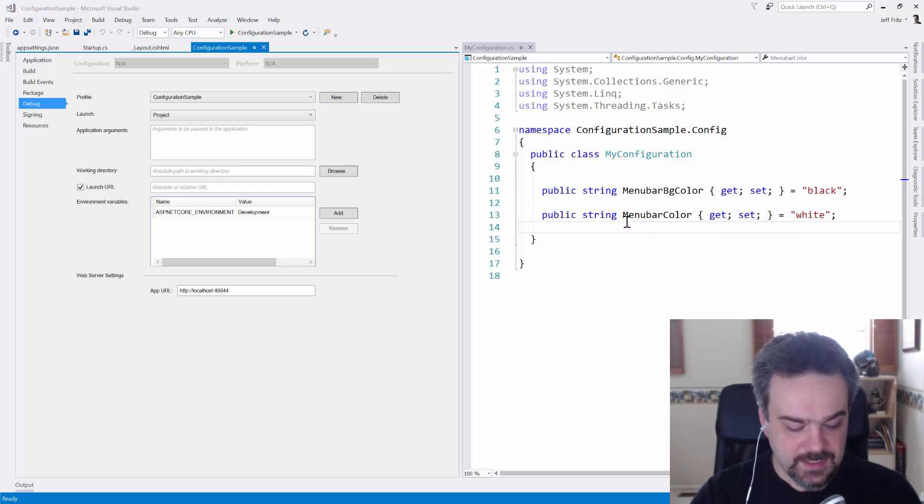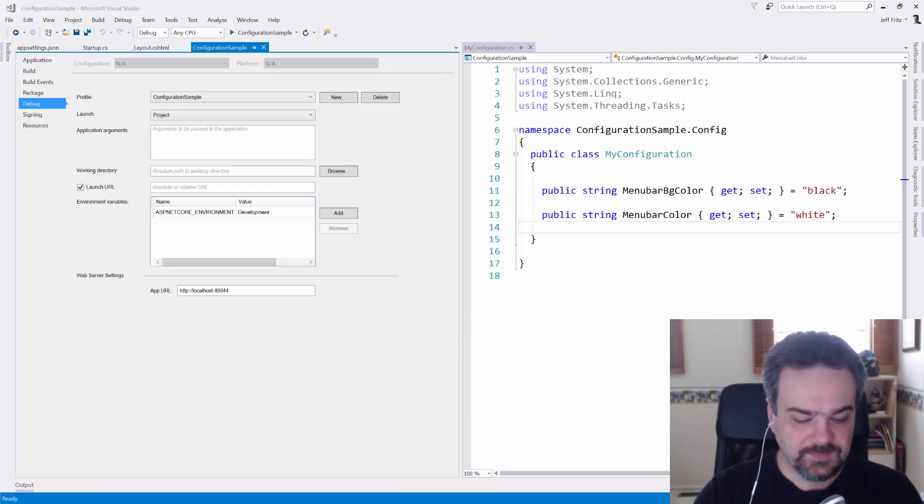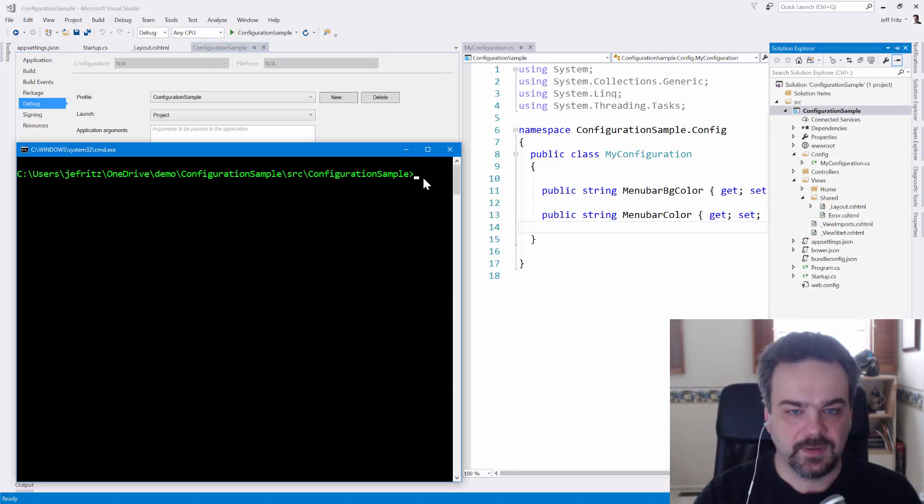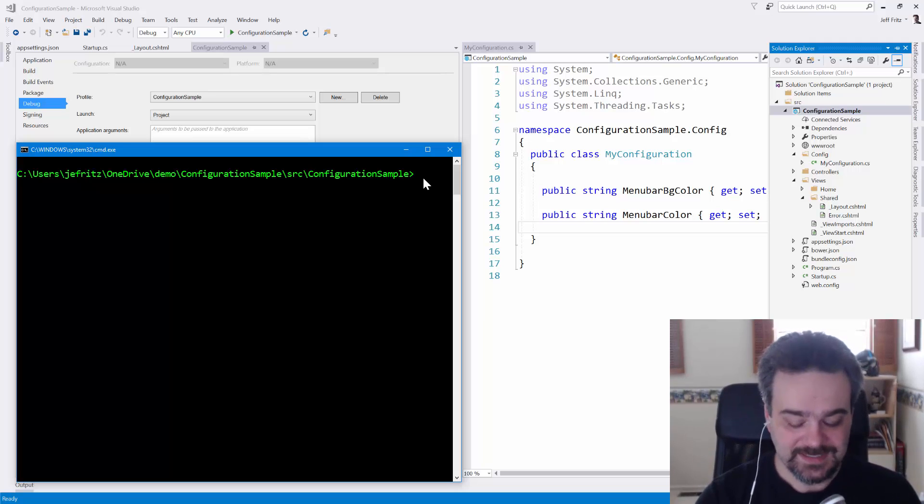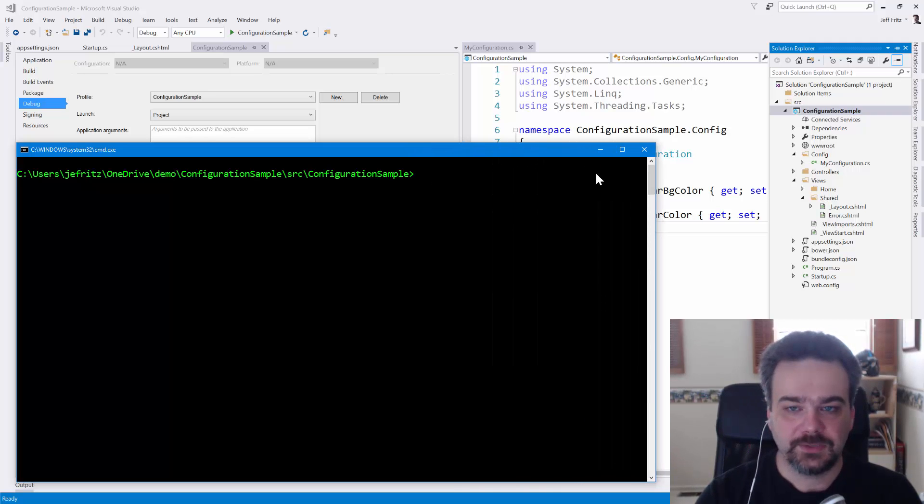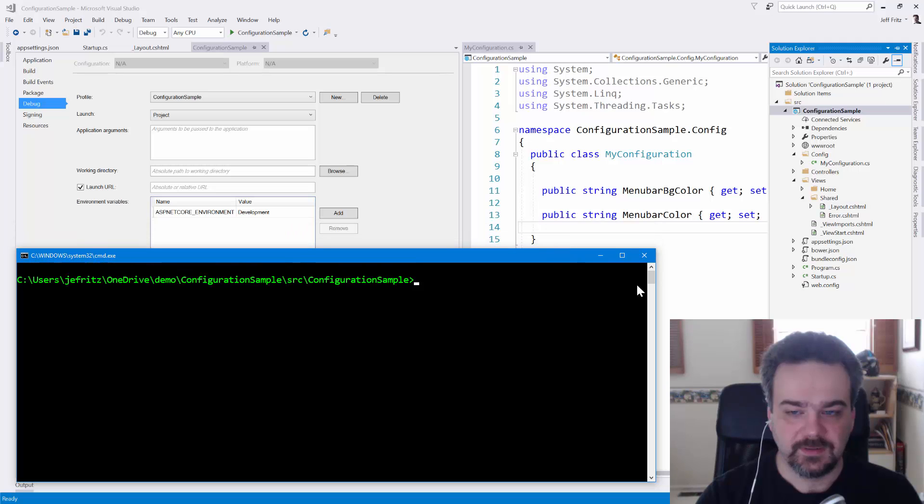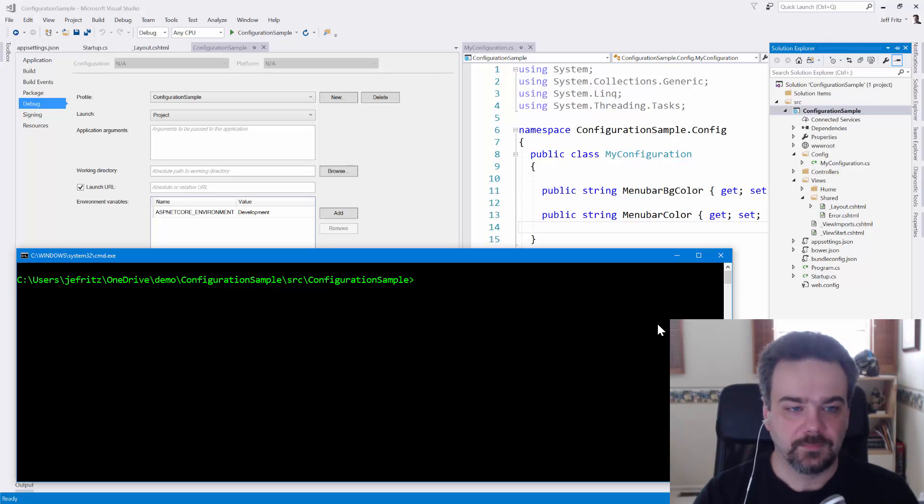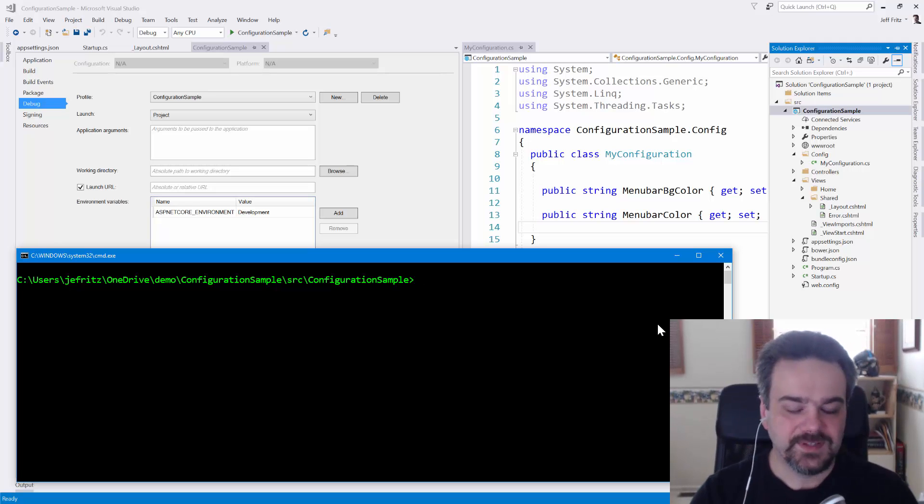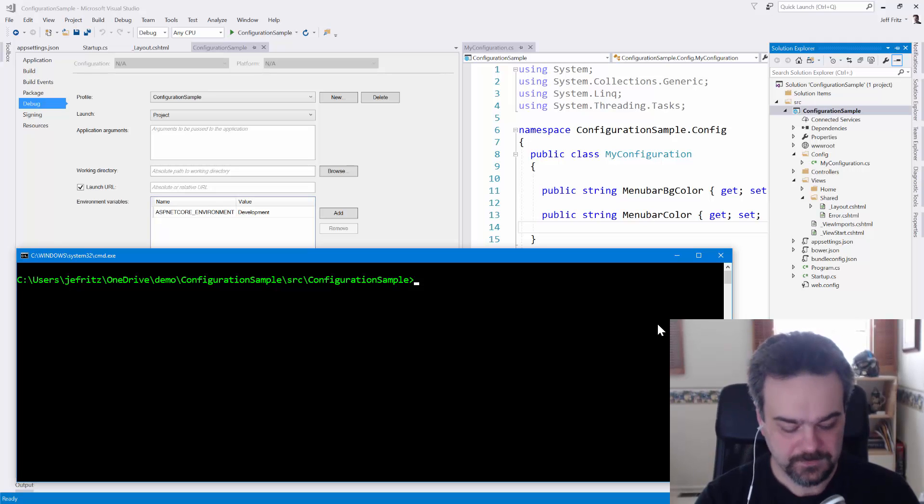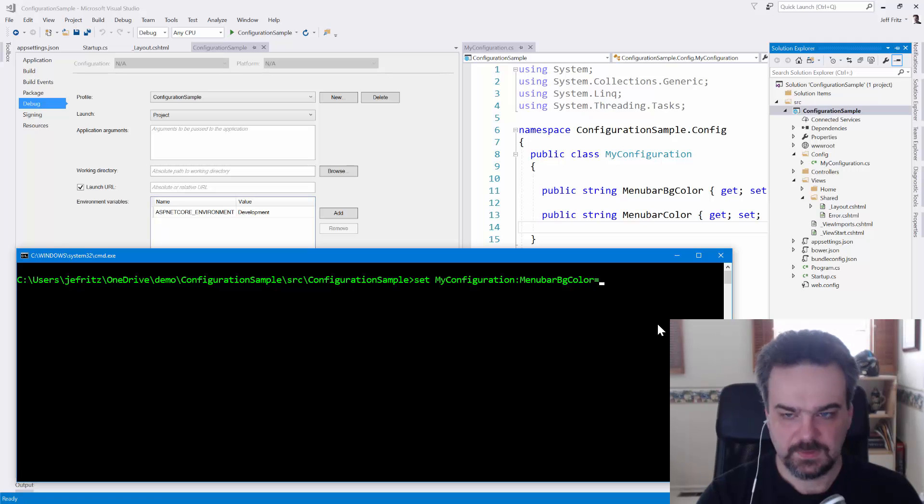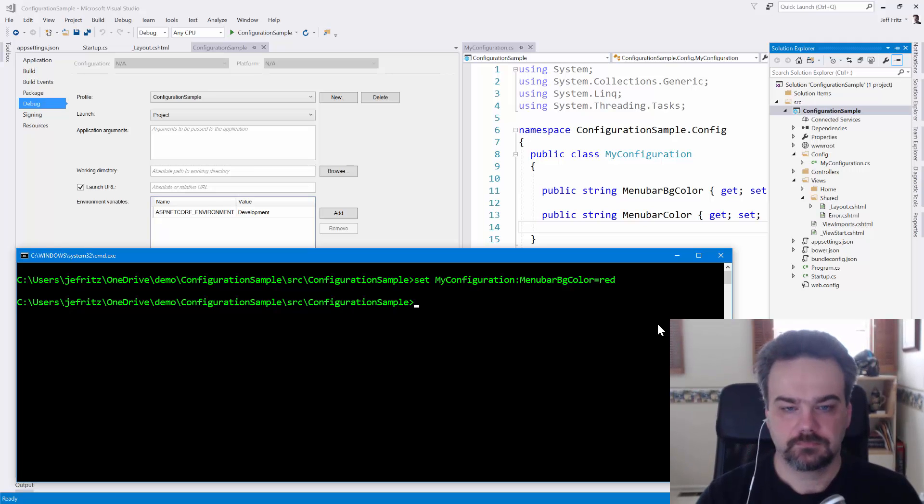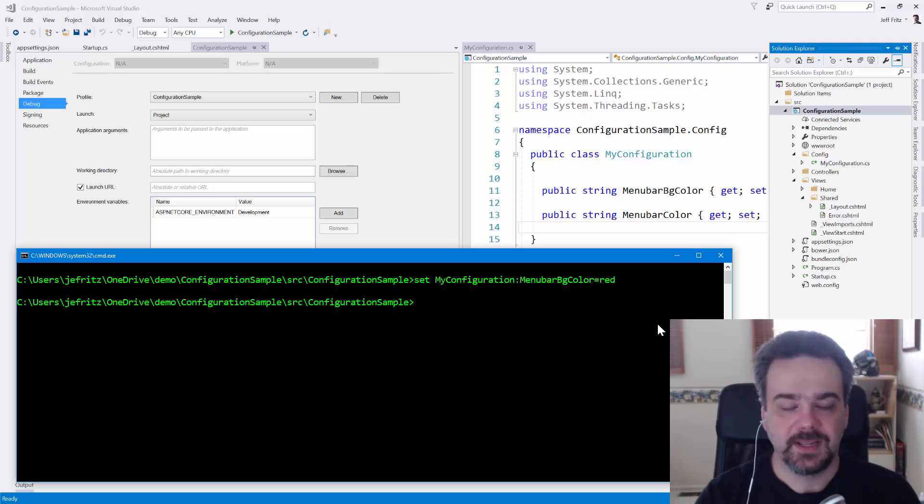I'm going to open a console window, and we'll run the application from here. Here I am in my folder. I'm going to just run this at the command line after I set my environment variables. The environment variables that I need to set in order to make this work are actually my configuration colon menu bar BG color. You separate the elements of your configuration with colons, and ASP.NET Core will pick that up and include that in your configuration. So let's set my configuration menu bar BG color equals red.